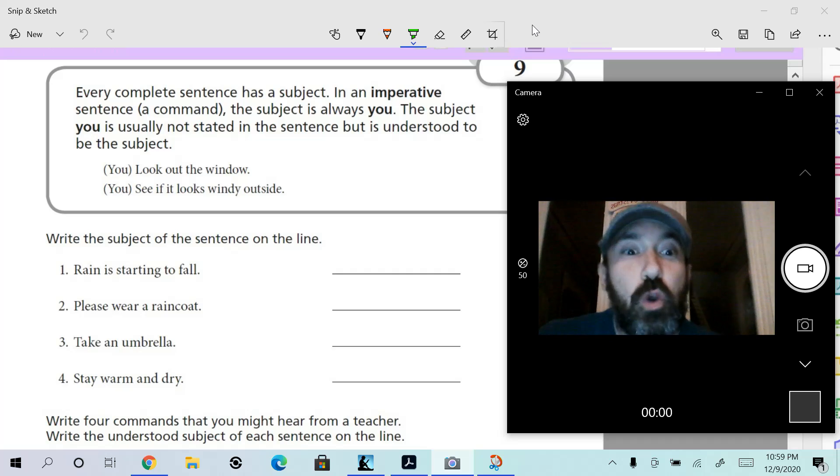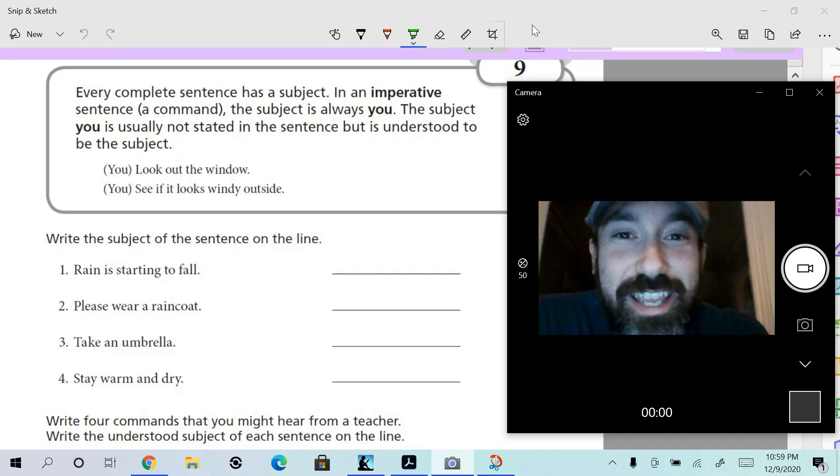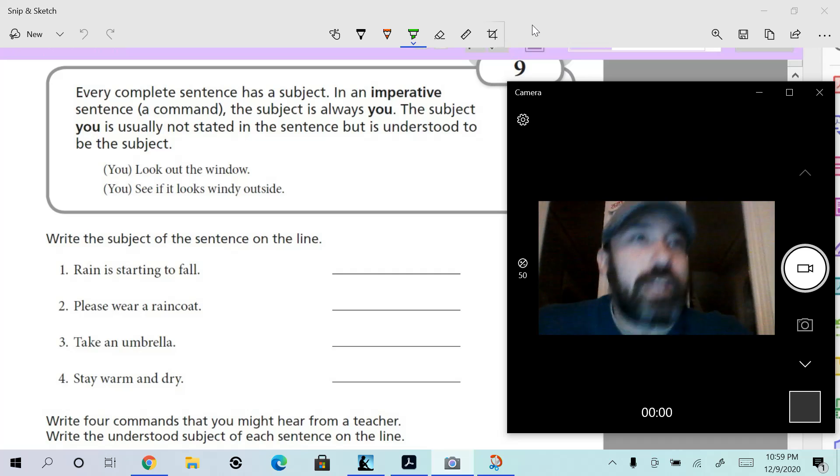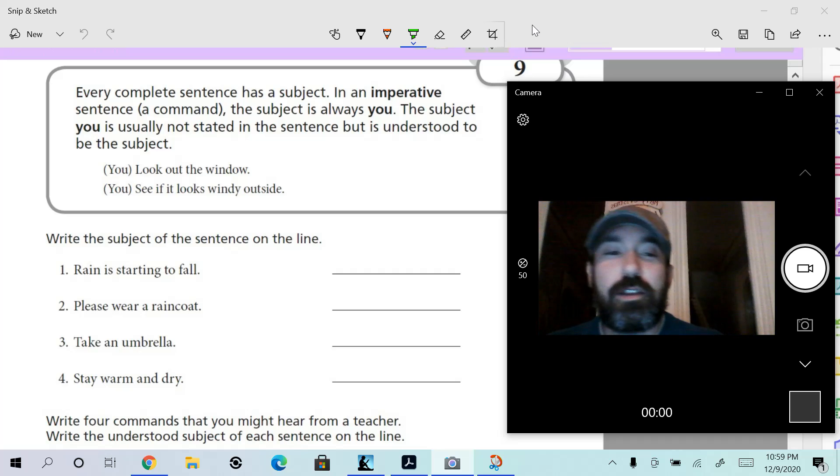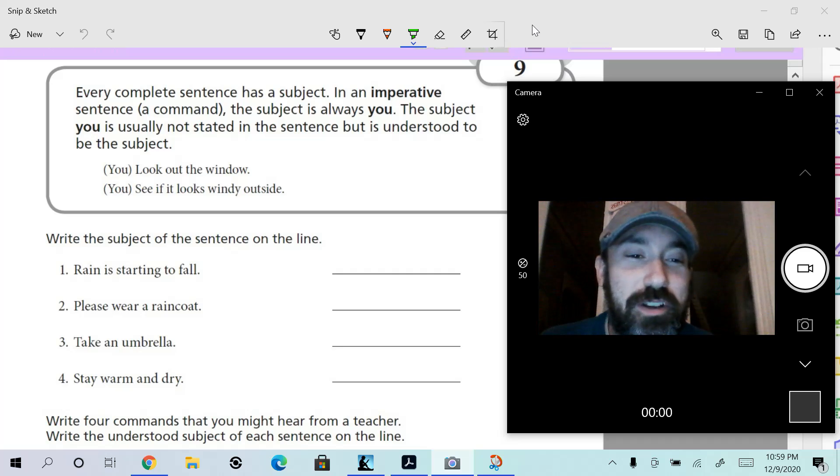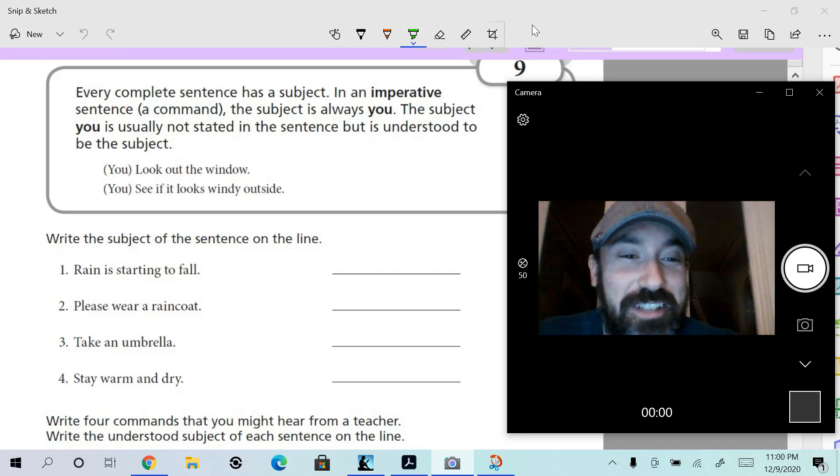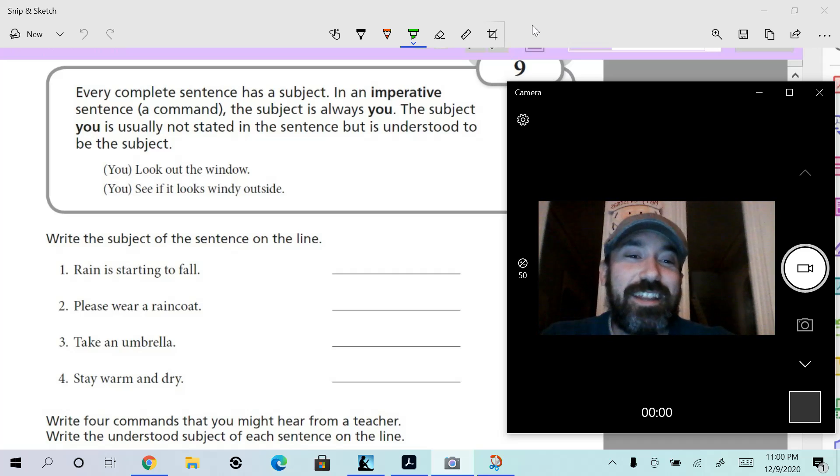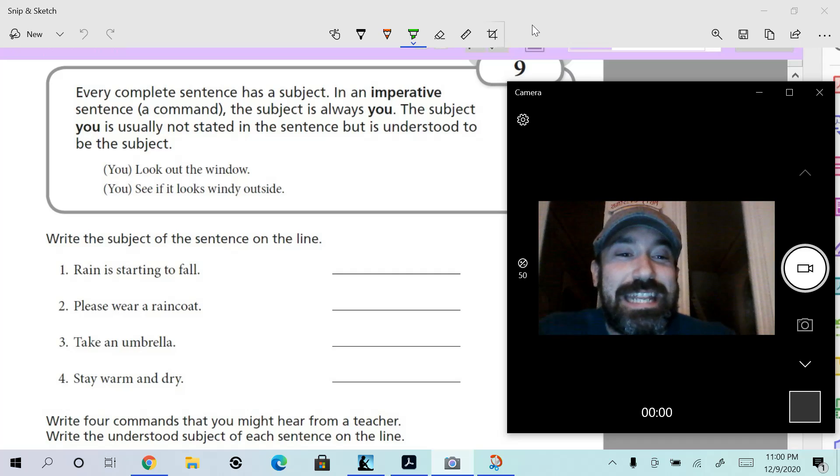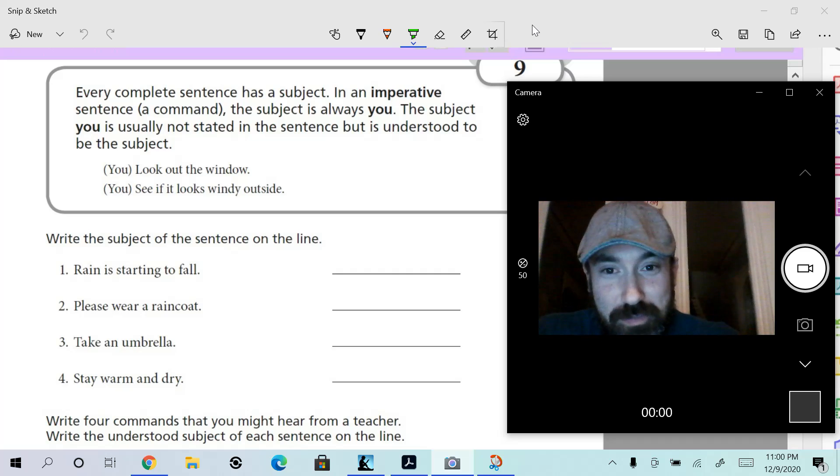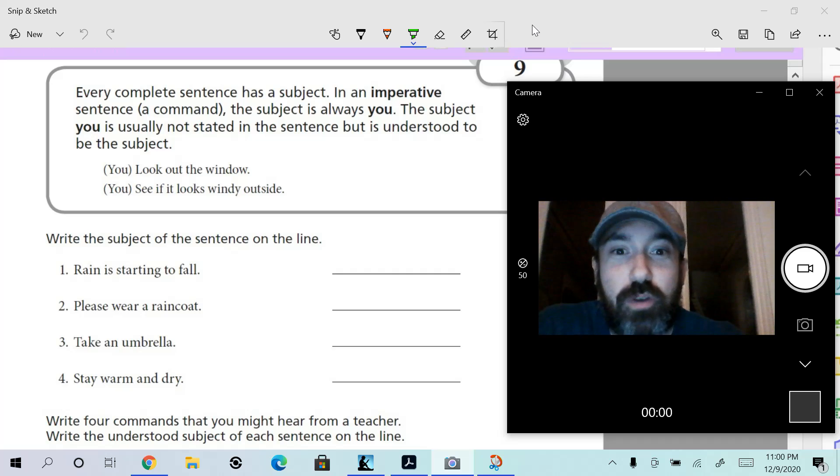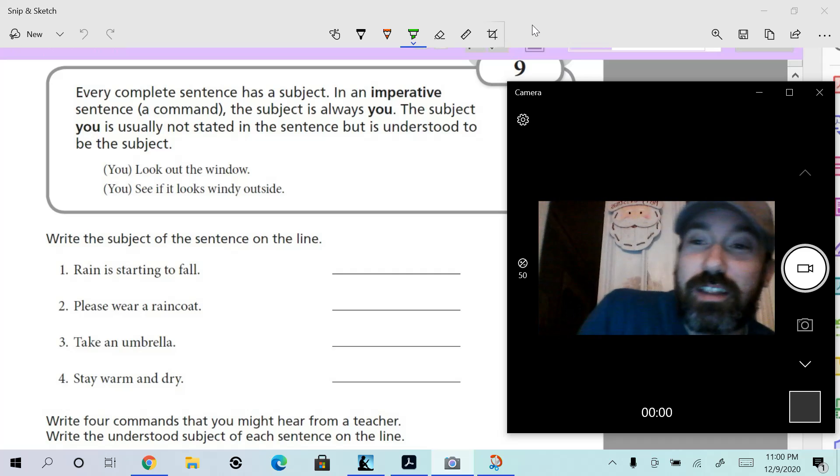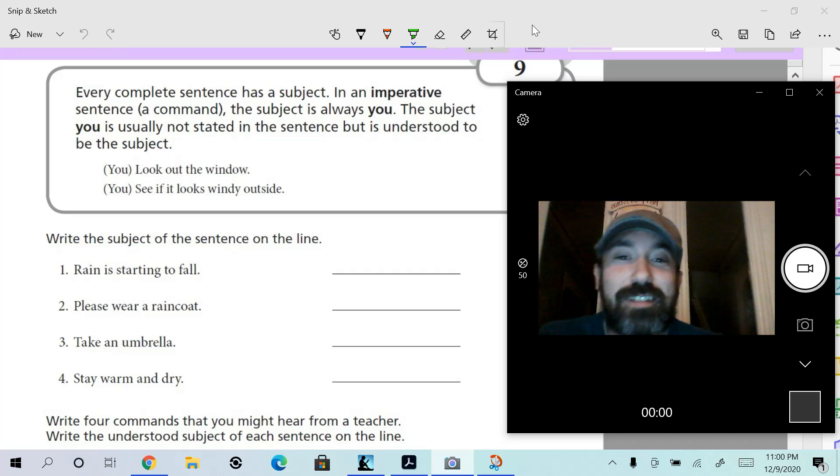You are the subject—you, as in the person reading it. But it doesn't say 'you go get the paper,' 'you sit down,' 'you finish your homework,' 'you do your remote learning stuff.' Those are commands, and it's implied that you are the subject. In an imperative sentence, a command, the subject is always you. The subject you is usually not stated in the sentence but is understood.